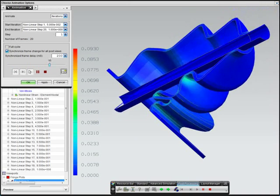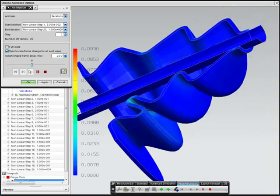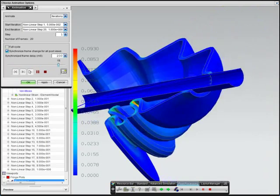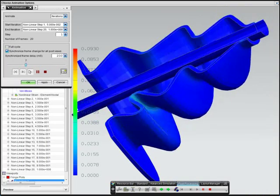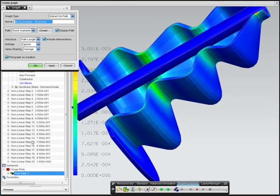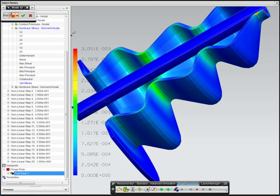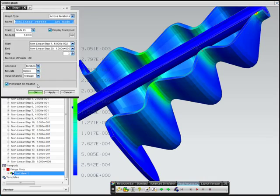Viewing the animation, you can see the boot deform and come in contact with itself as the stick rotates. The engineer then also plots the stress for one of the nodes to see how it changes across solution iterations.